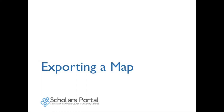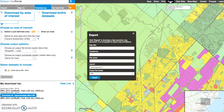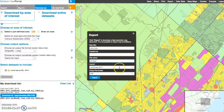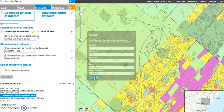Exporting a map: A map can be exported in several file formats such as JPEG or PDF. Click the Export button, complete the information, and click Export. When processed, the file will appear in the My Downloads list and is ready for saving locally.